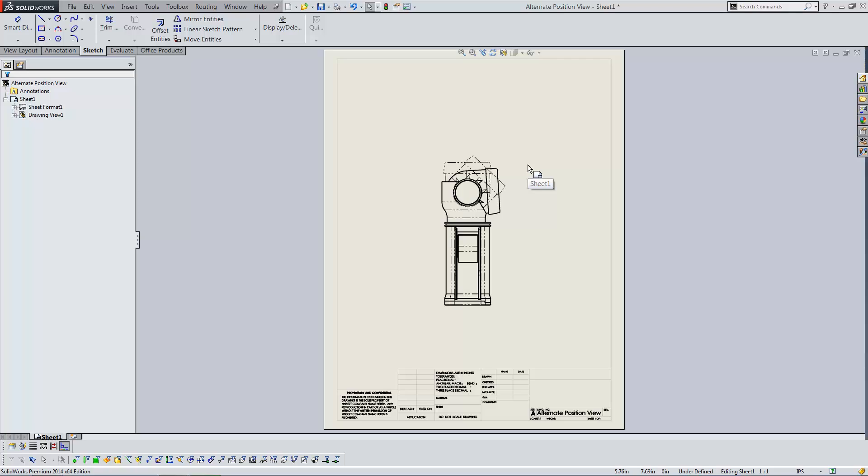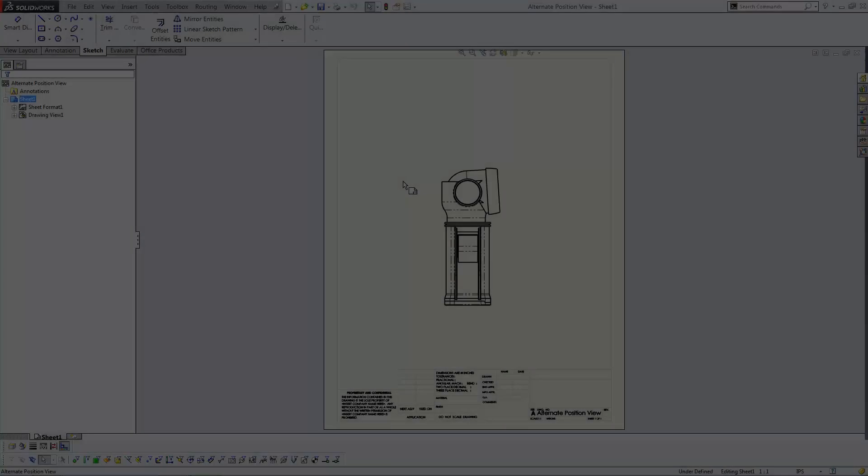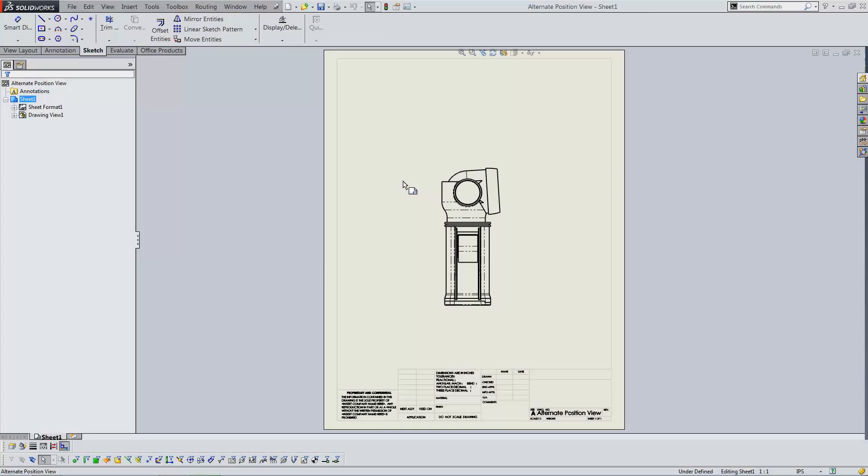One is shown here. An alternate position view depicts the range of motion of a mechanism. To create one, I'll start with this drawing view of my assembly.